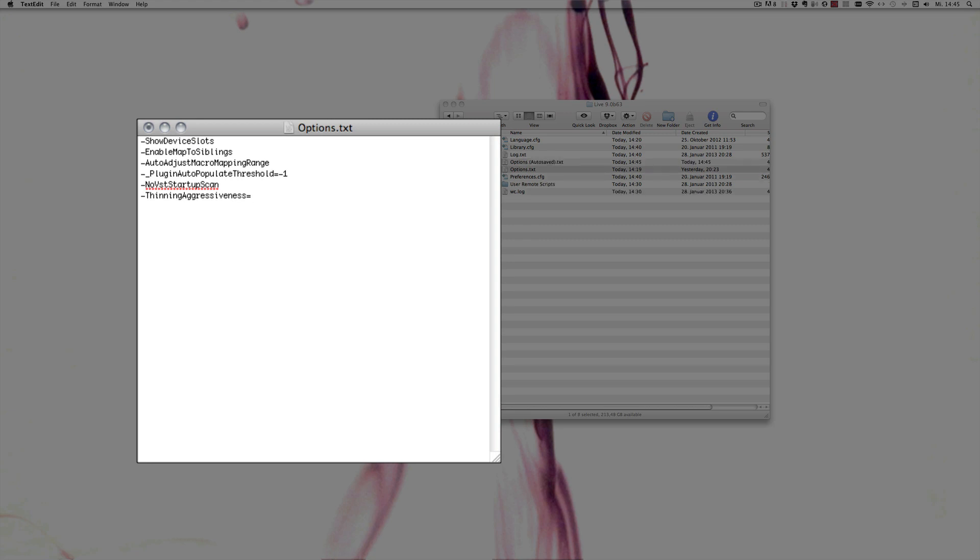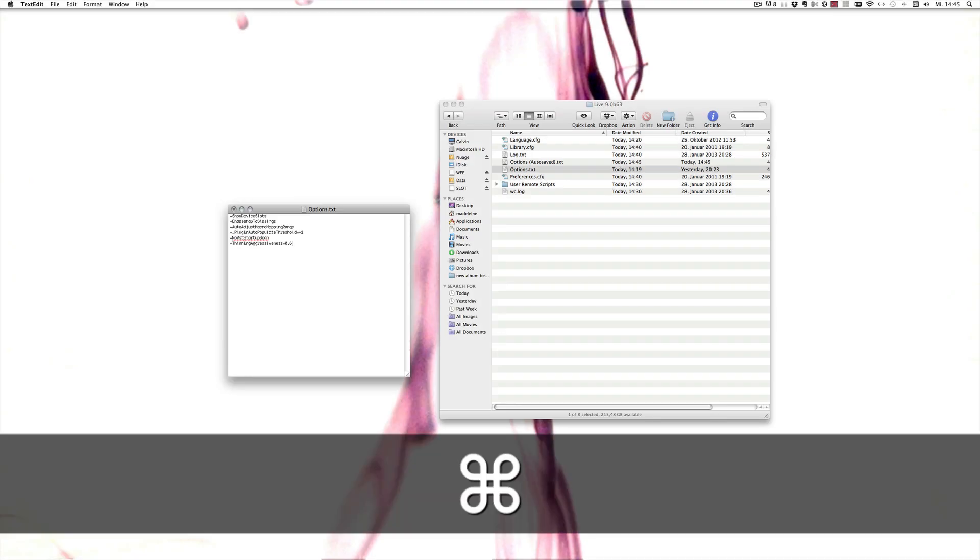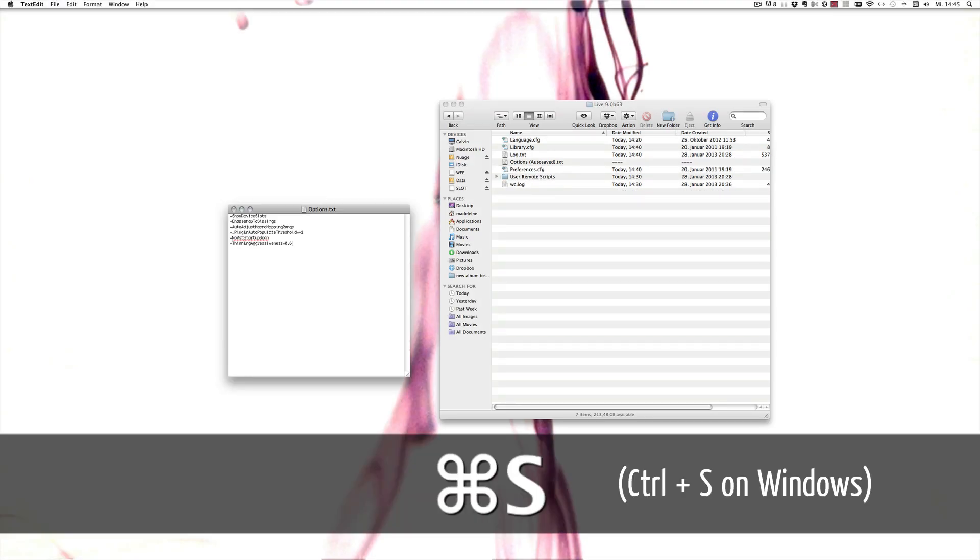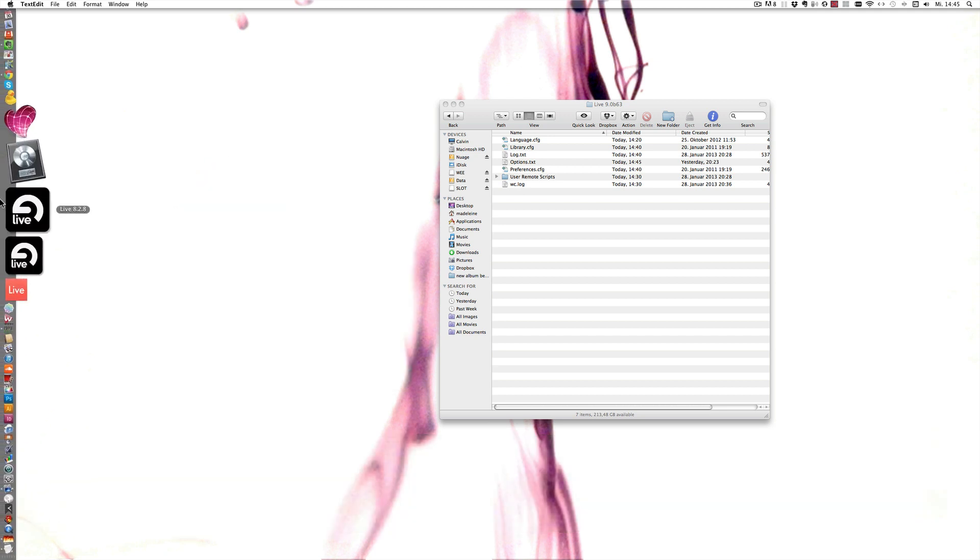I'm going to choose 0.6 to show you what it actually does compared to the default. Now save and let's start Live.